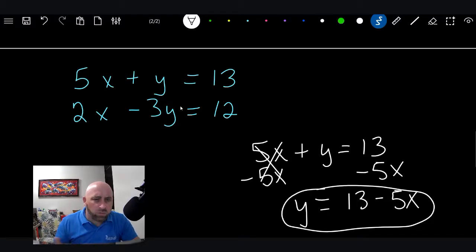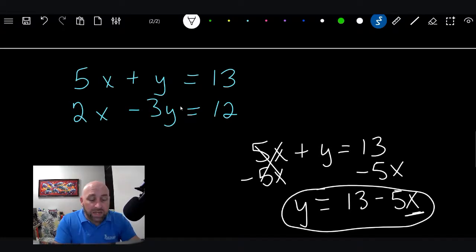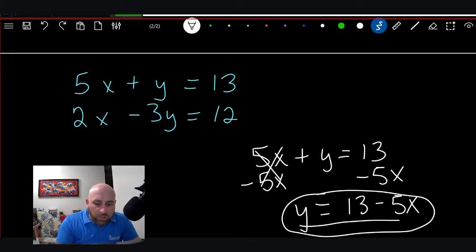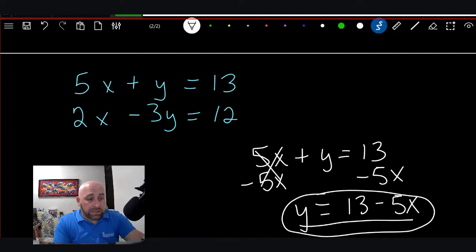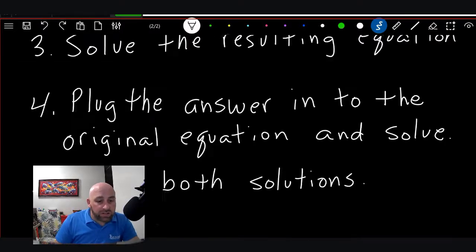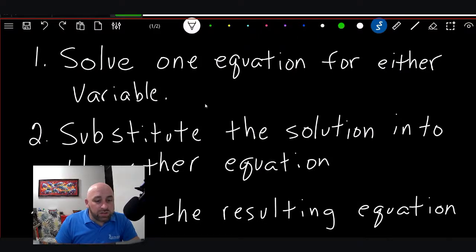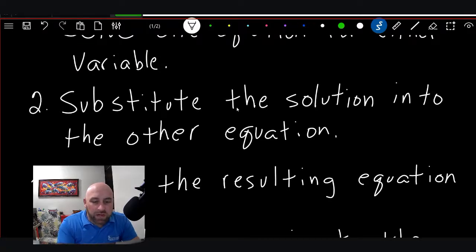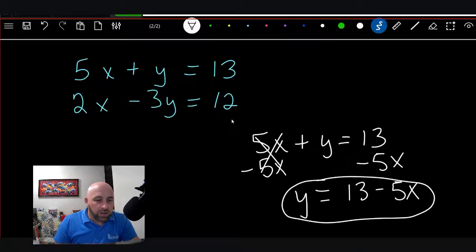You might say, wait — how are you done? You don't have y equals a number. Well, this is a literal equation. We have two letters; we can't solve it fully if it has two letters. All I can do is get y by itself. So what we're left with is y = 13 - 5x, and that's as simple as we can get it. Here's where the trick — the magic — comes in. Step 2 is: substitute the solution into the other equation for that variable.